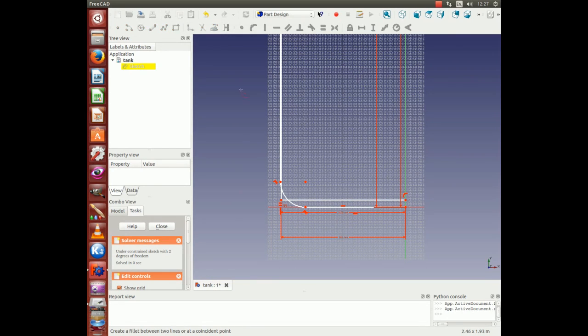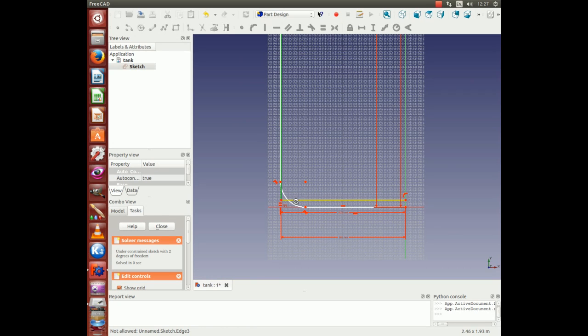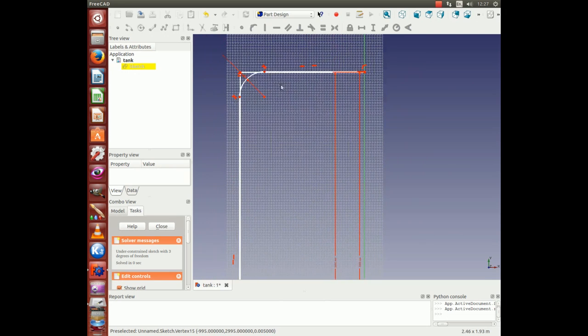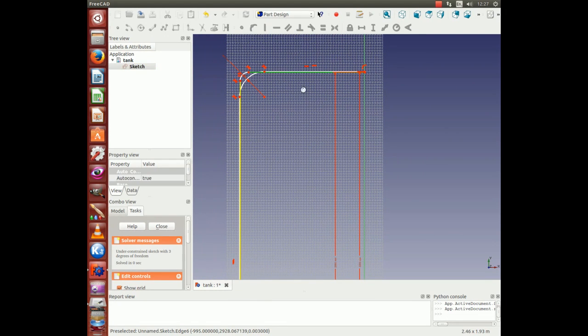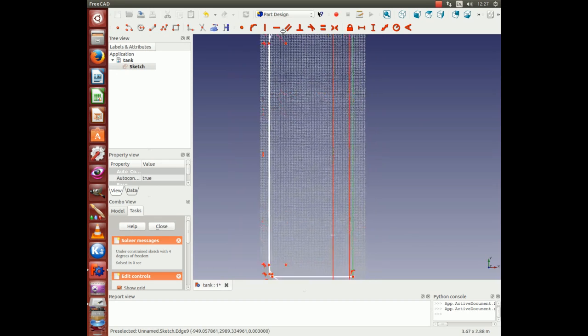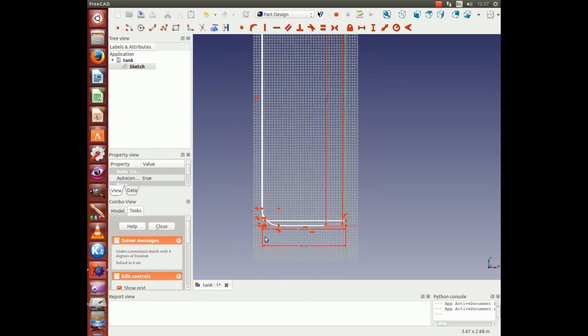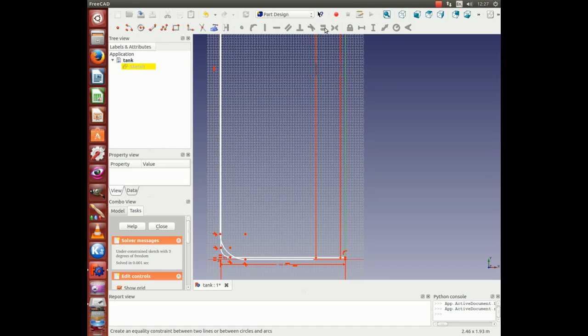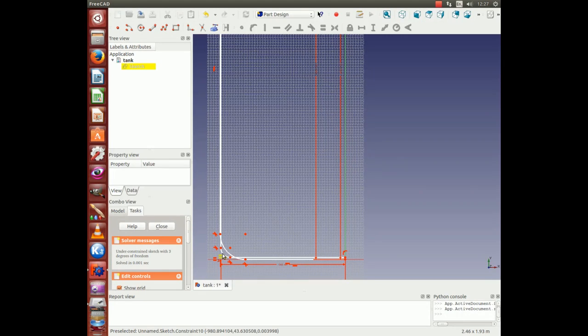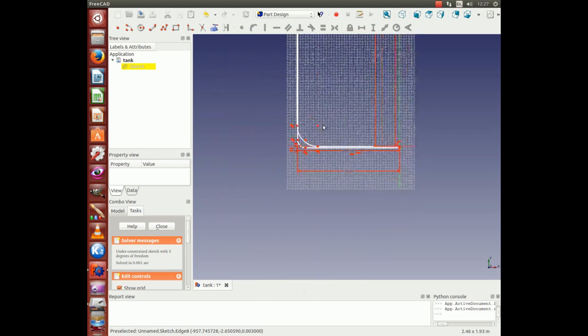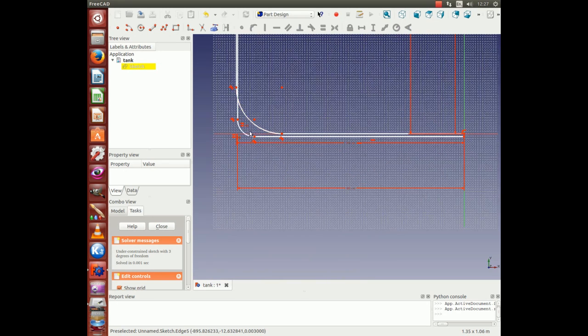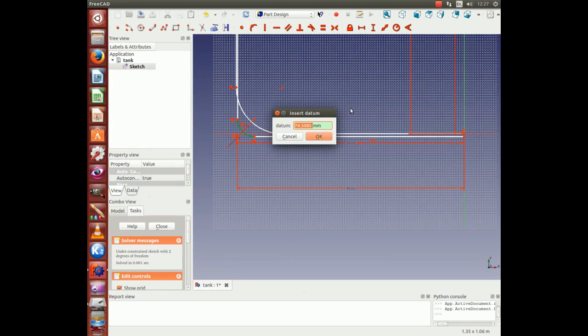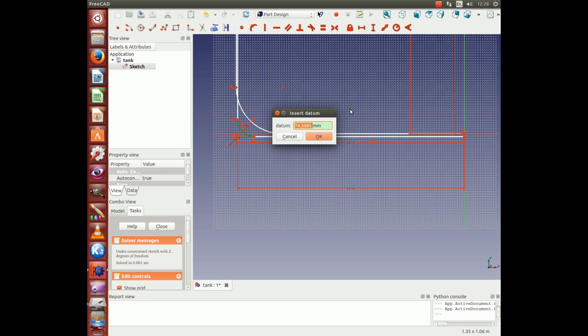Use the fillet tool, here and there. Right click to finish and that radius will be identical to that radius. This equals sign. Now the radius, zoom in a bit, will be 200 minus 5mm thickness. So that will be 195.